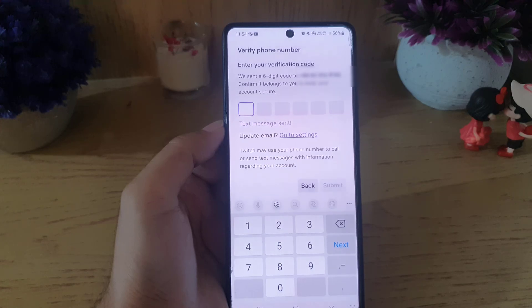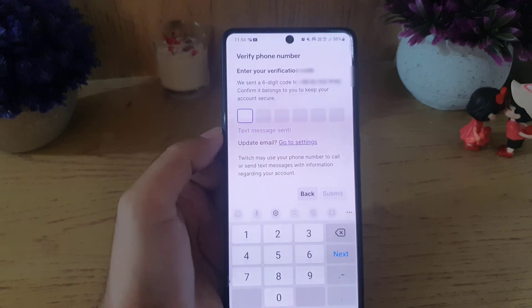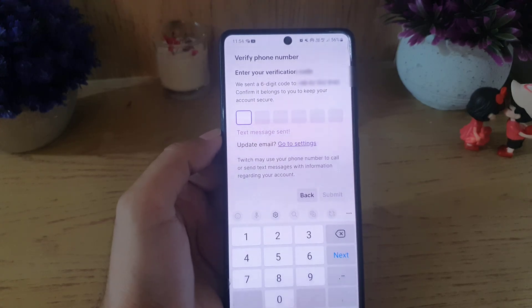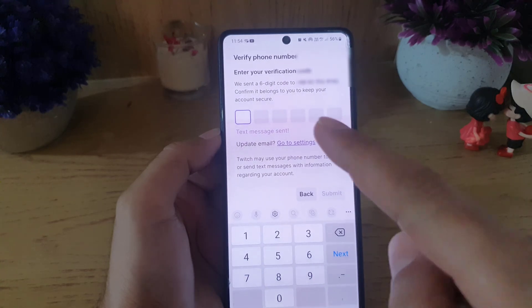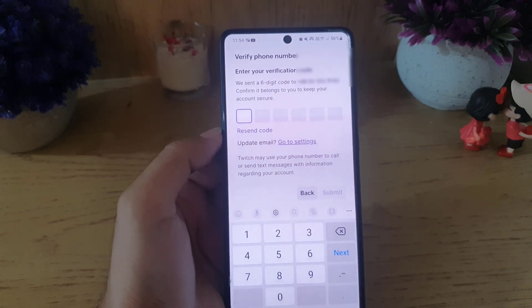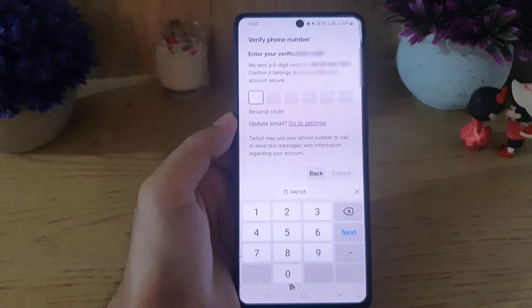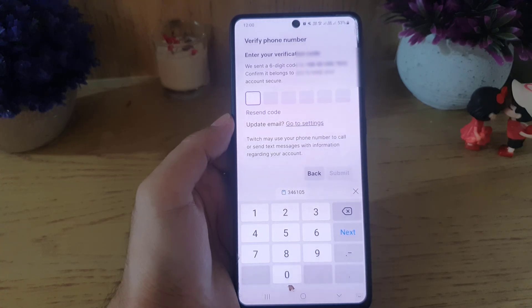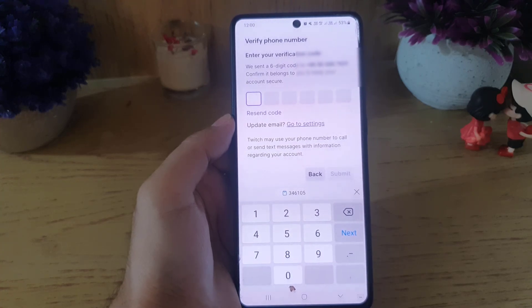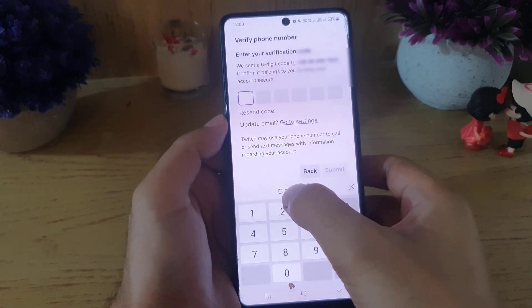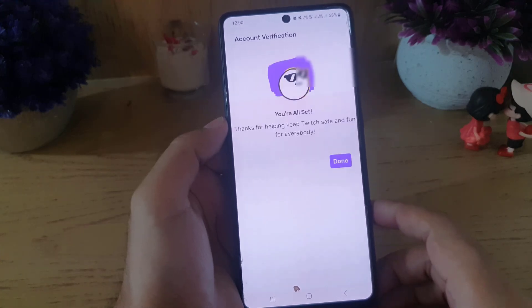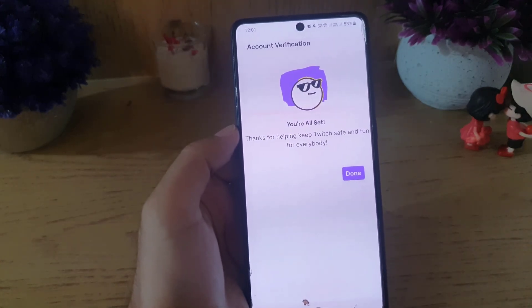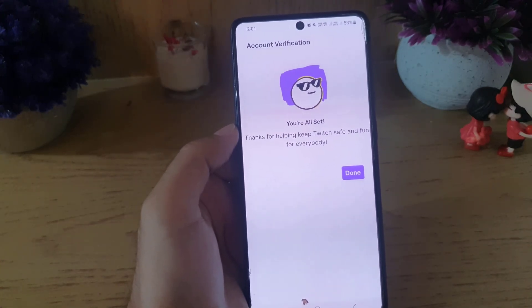Here you will receive a code on the phone number that you have entered, and you need to enter that one-time password code here. Once you receive the OTP, you need to copy it and paste it here — it will take a bit of time.